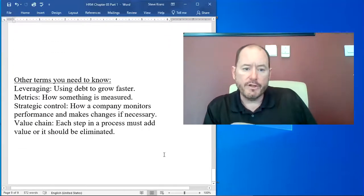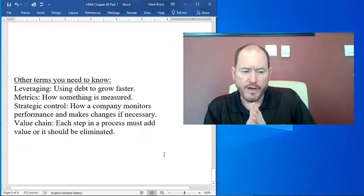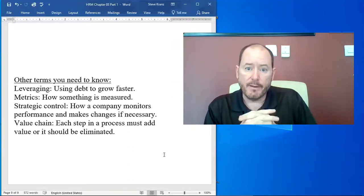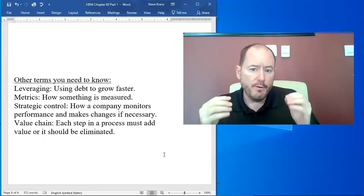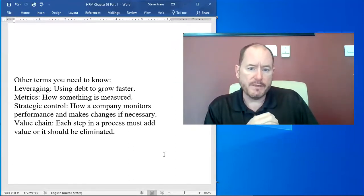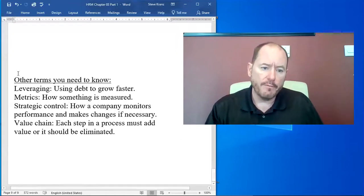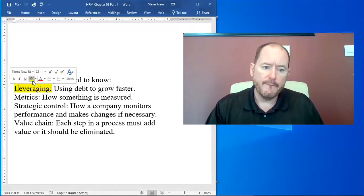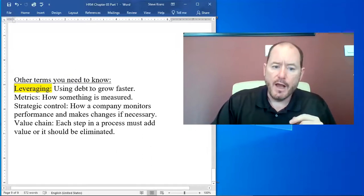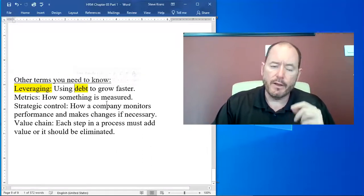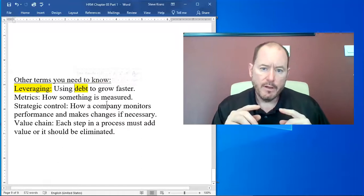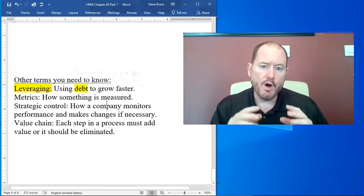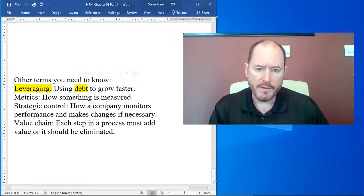So some other terms you need to know to finish out this chapter. In class, I talked about leveraging. If you hear the word leverage in the world of business, honestly think debt, because what leverage is doing is it is companies that are borrowing money so that they can grow faster.